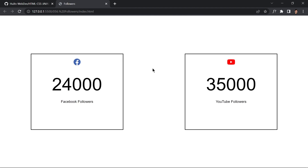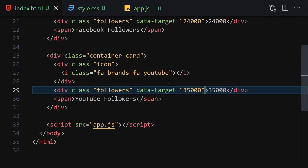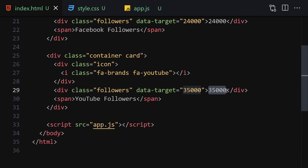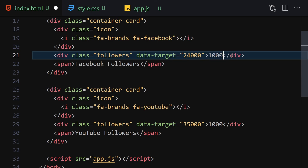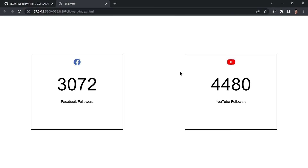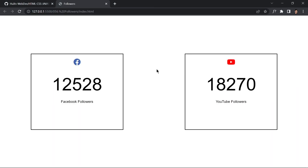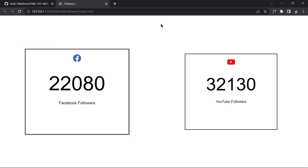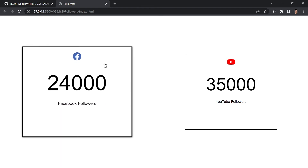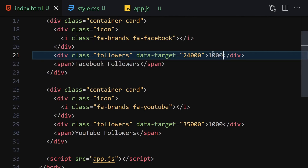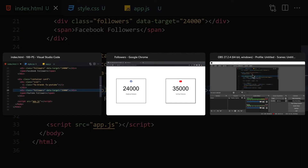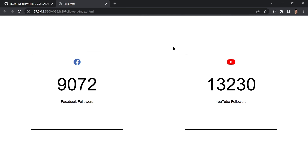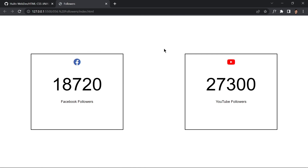Testing: changing the displayed text values in HTML still results in the correct animation to 24000 and 35000. We need to remove the word 'thousand' from the HTML text content, leaving only the data-target attributes to drive the animation. After that fix, the animation works as expected.